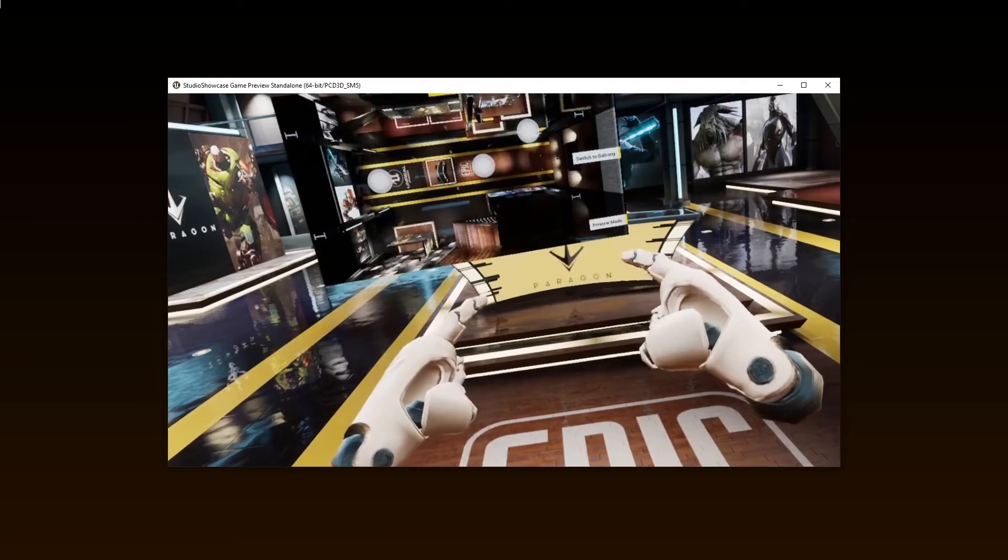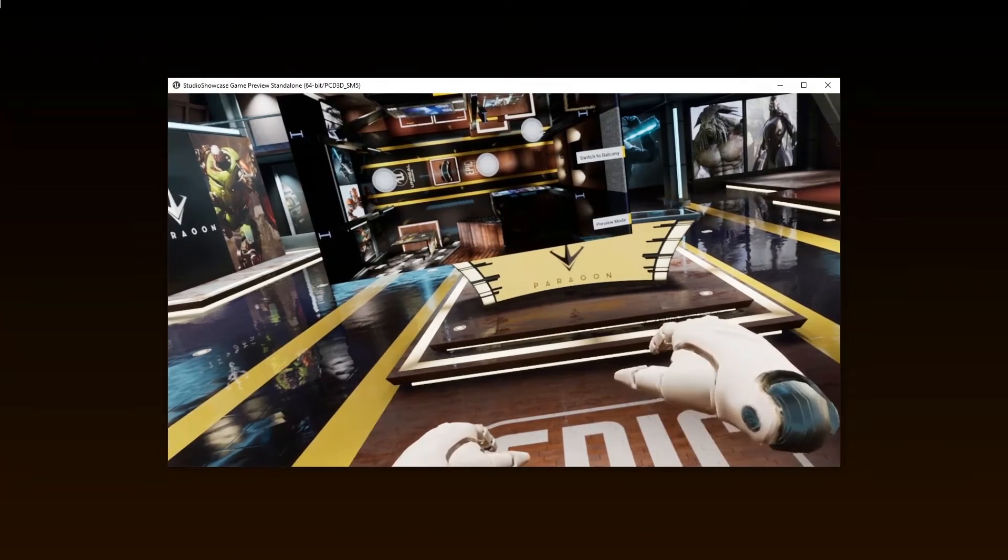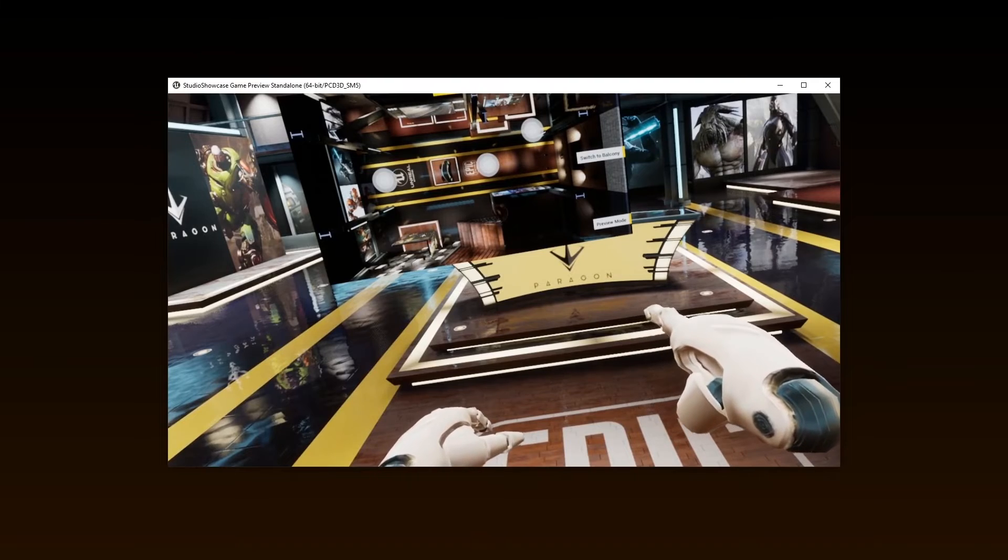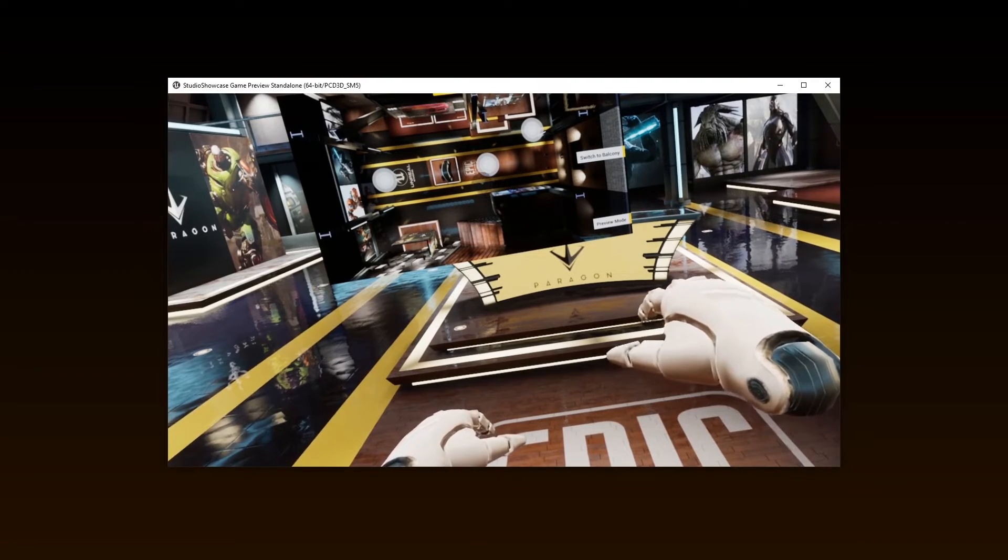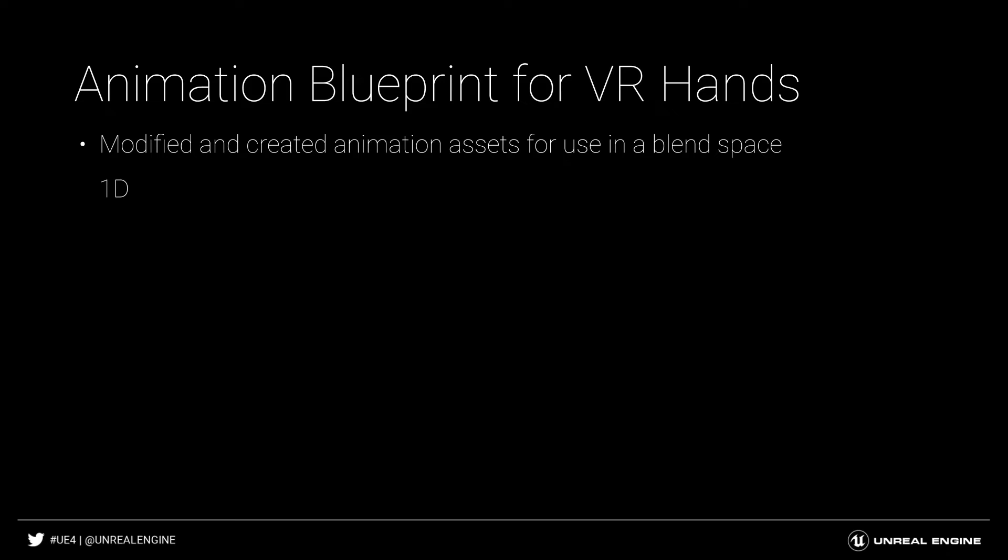So we can spawn the map, interact with it, teleport to new locations, and preview new areas now with hands. You learned how to modify and create new animation assets for use in a blend space and control the 3D hands using an animation blueprint.